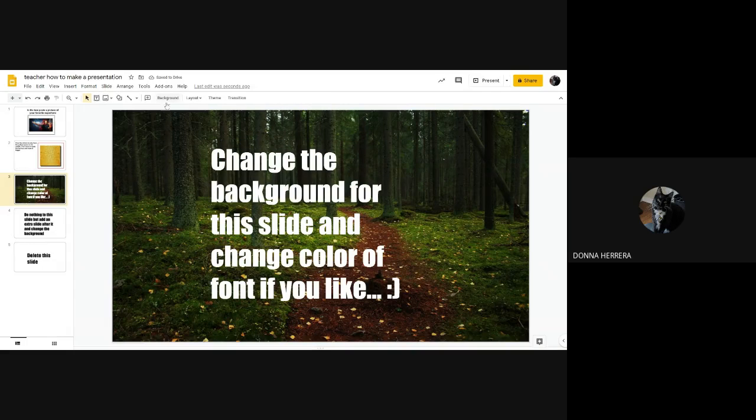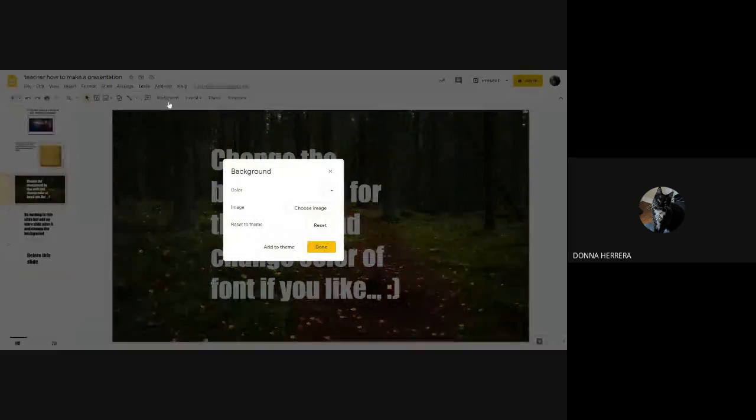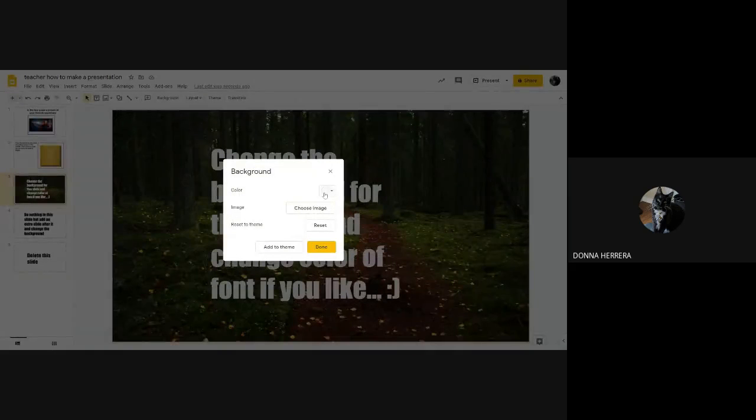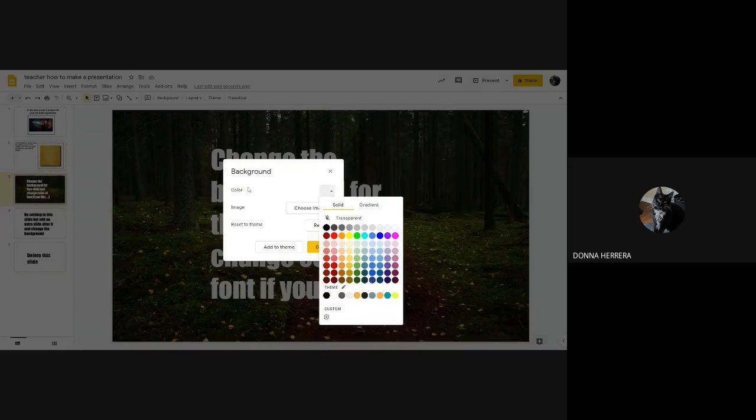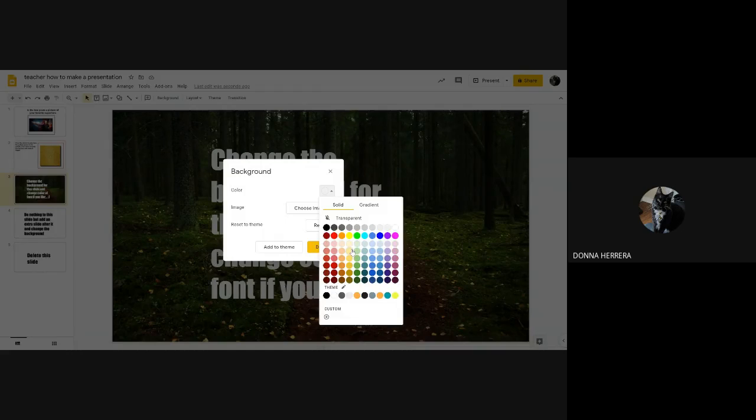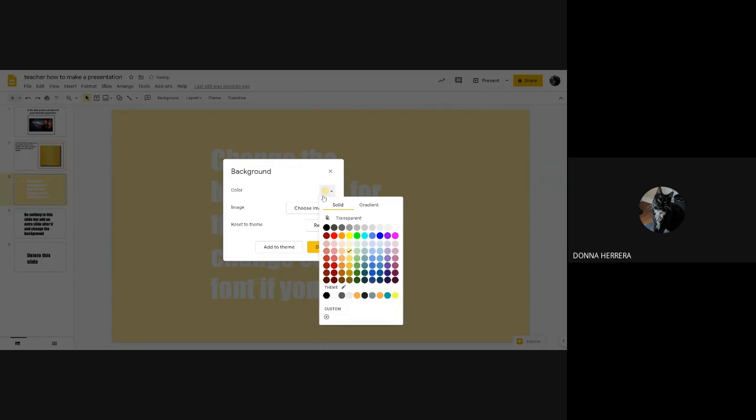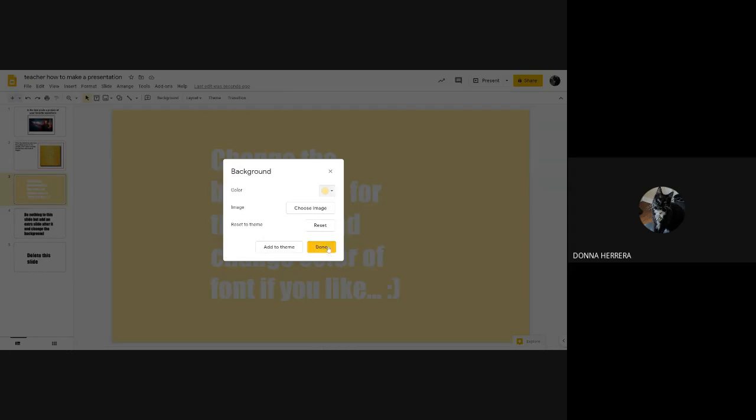Okay. So but what if, what if my background, I wanted just a plain color, that's fine, too, I go to color. And maybe I want it, ooh, I wanted this nice. Let's do Yeah, let's do that one. It's nice yellow. And I go ahead and click it. And I click over here. And I click done.